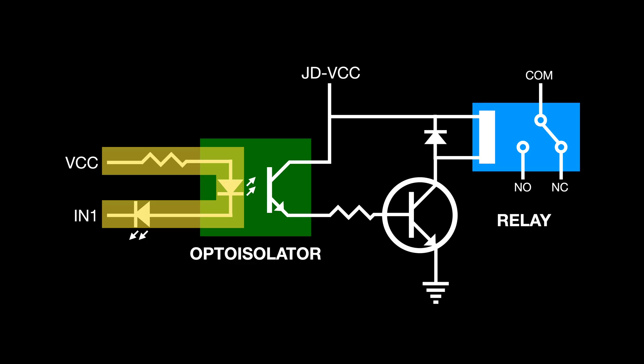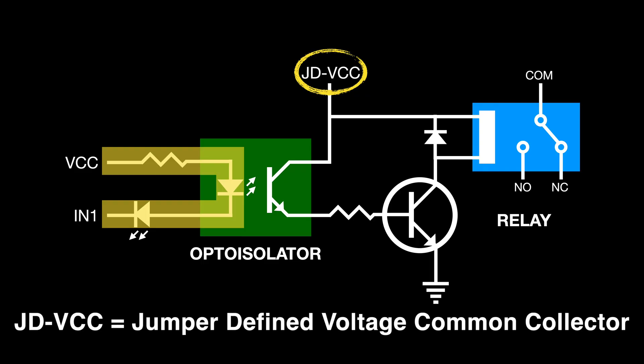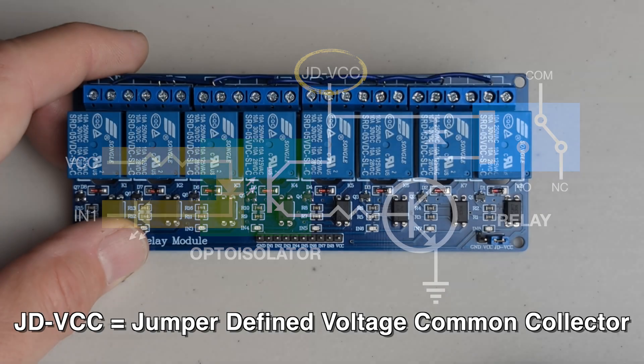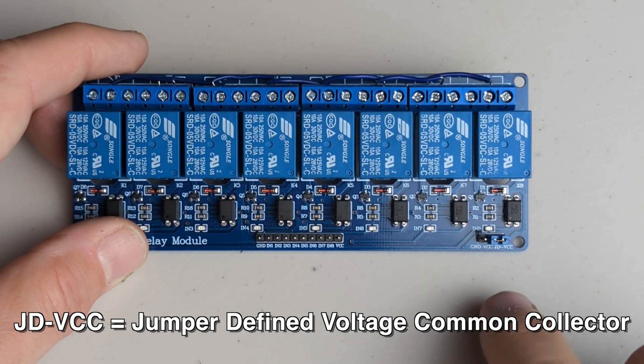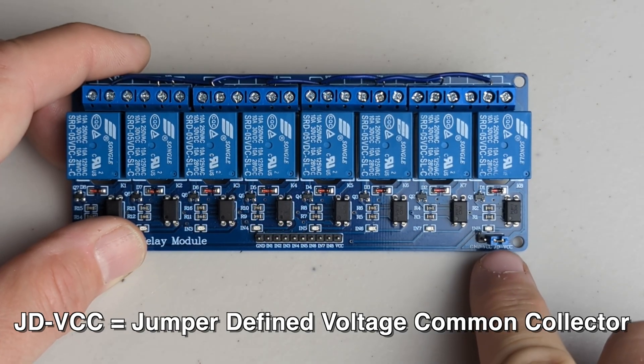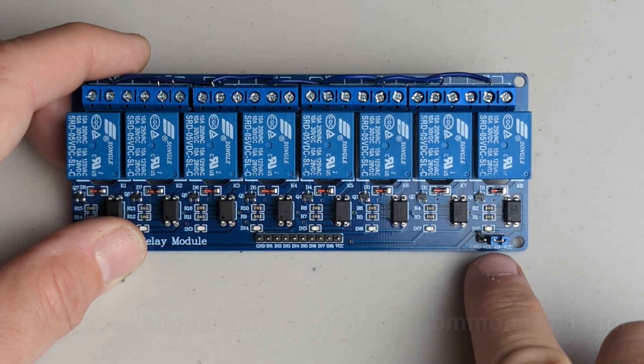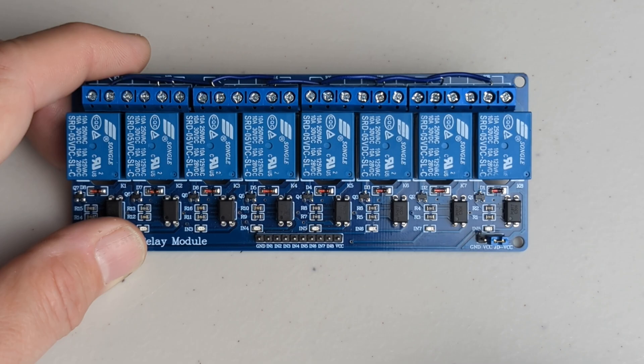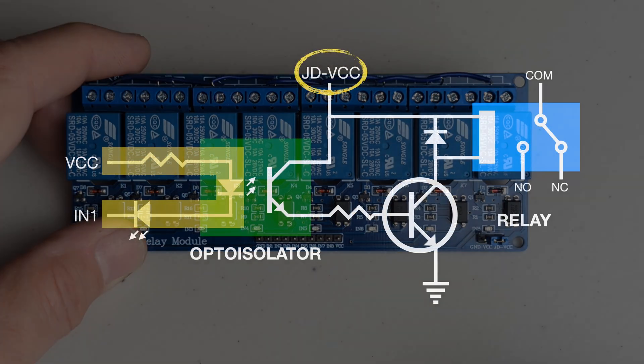On the other side of the isolator we see a voltage source called JDVCC, which stands for Jumper Defined VCC, which for now is tied to VCC using this jumper on the bottom right of the relay module board, and we'll talk more about this later.